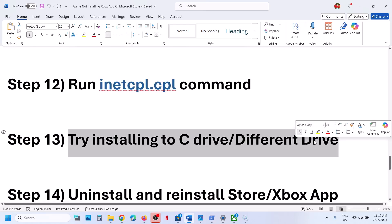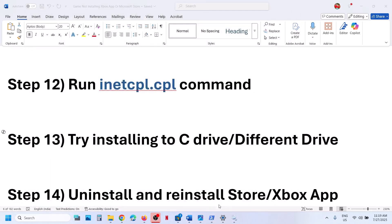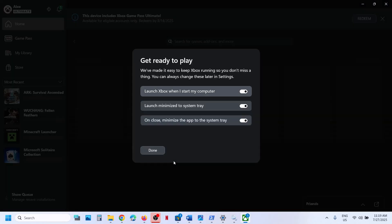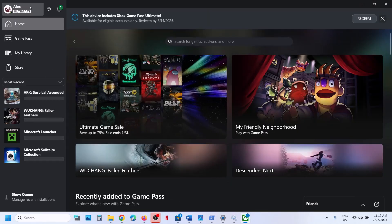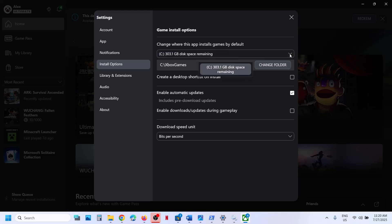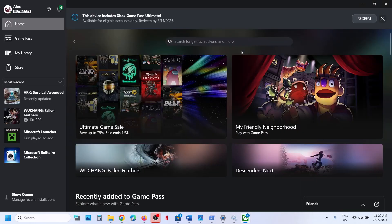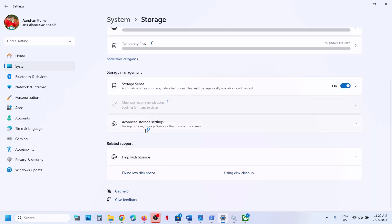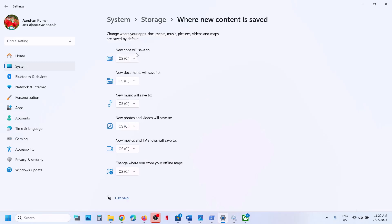The next step is to try installing the game to a different drive or C drive. Go to the Xbox app, click the profile icon, go to settings, then install options, and try to change the drive. If you have a D or E drive, try selecting a different drive and check. If that does not work, open Windows settings, go to System, then Storage, scroll down, click on Advanced storage settings, select where new content is saved, and change the drive. If the game is installing on C drive try D or E drive; if already on external drive try C drive. Click save, then try to install.